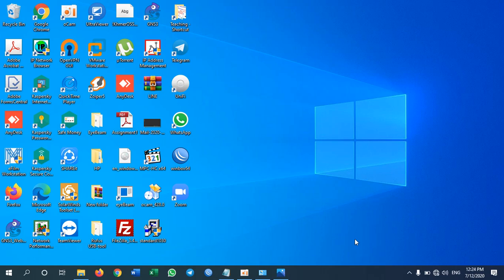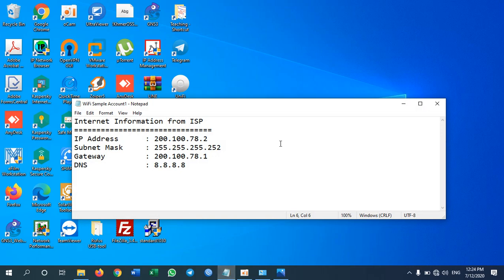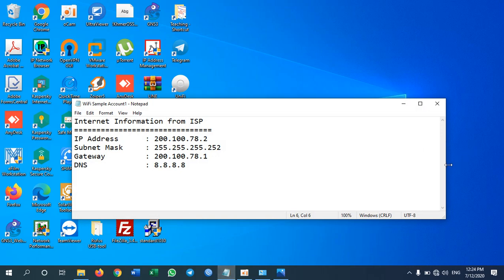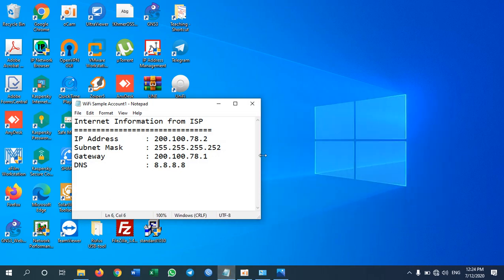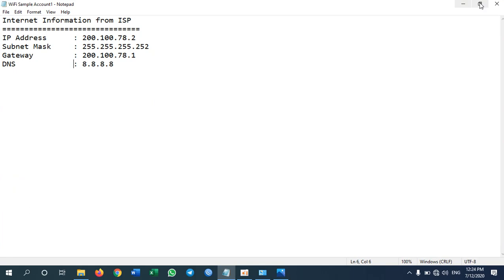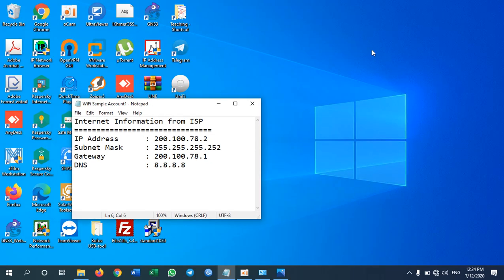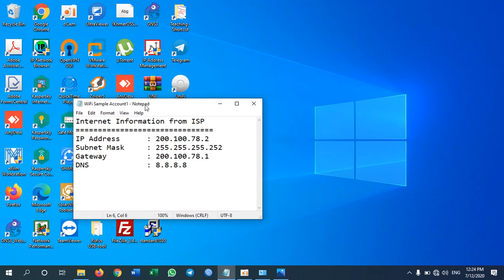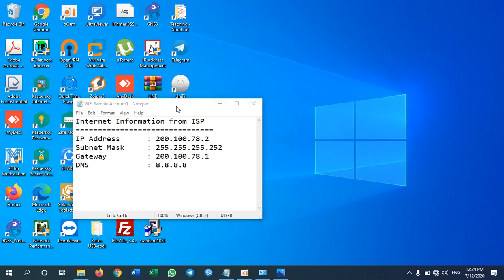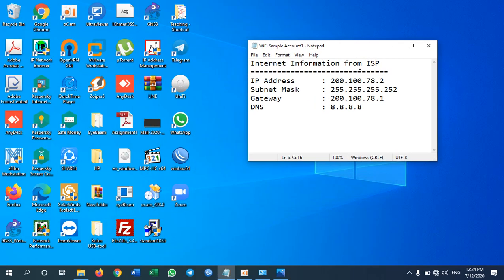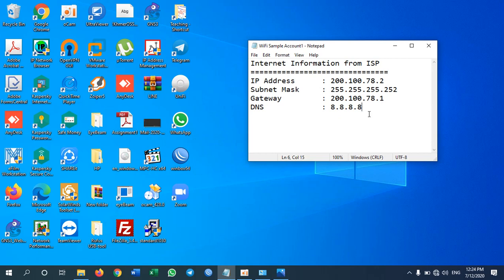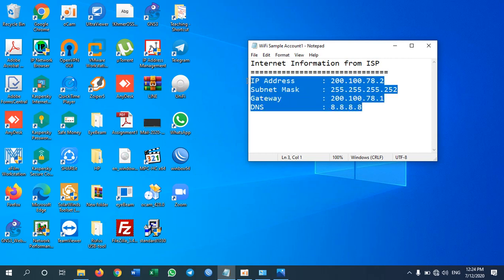Actually all ISP companies will provide you some information. Today I'm going to show you that if the ISP provides you this information like IP address, we call it IP-based.